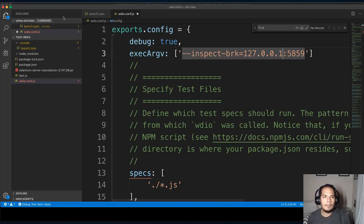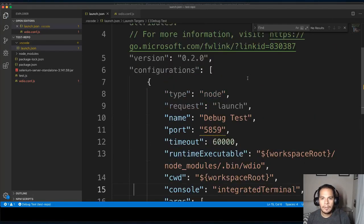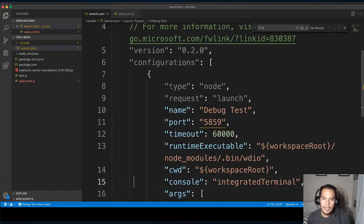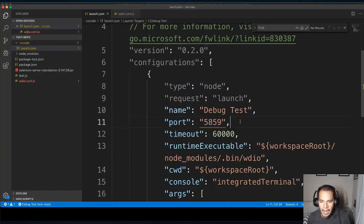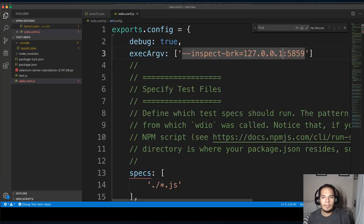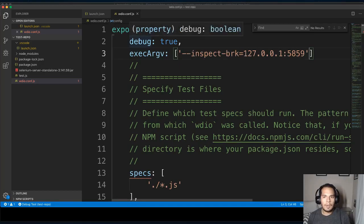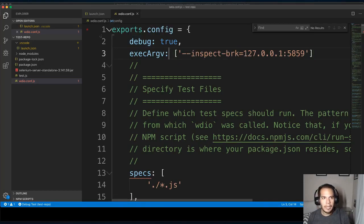And if you look in our launch.json here, we're saying try to connect to port 5859, which by default is going to try to connect to it on your own computer. And WDIO is now configured to listen for it, as well as set it into debug mode.